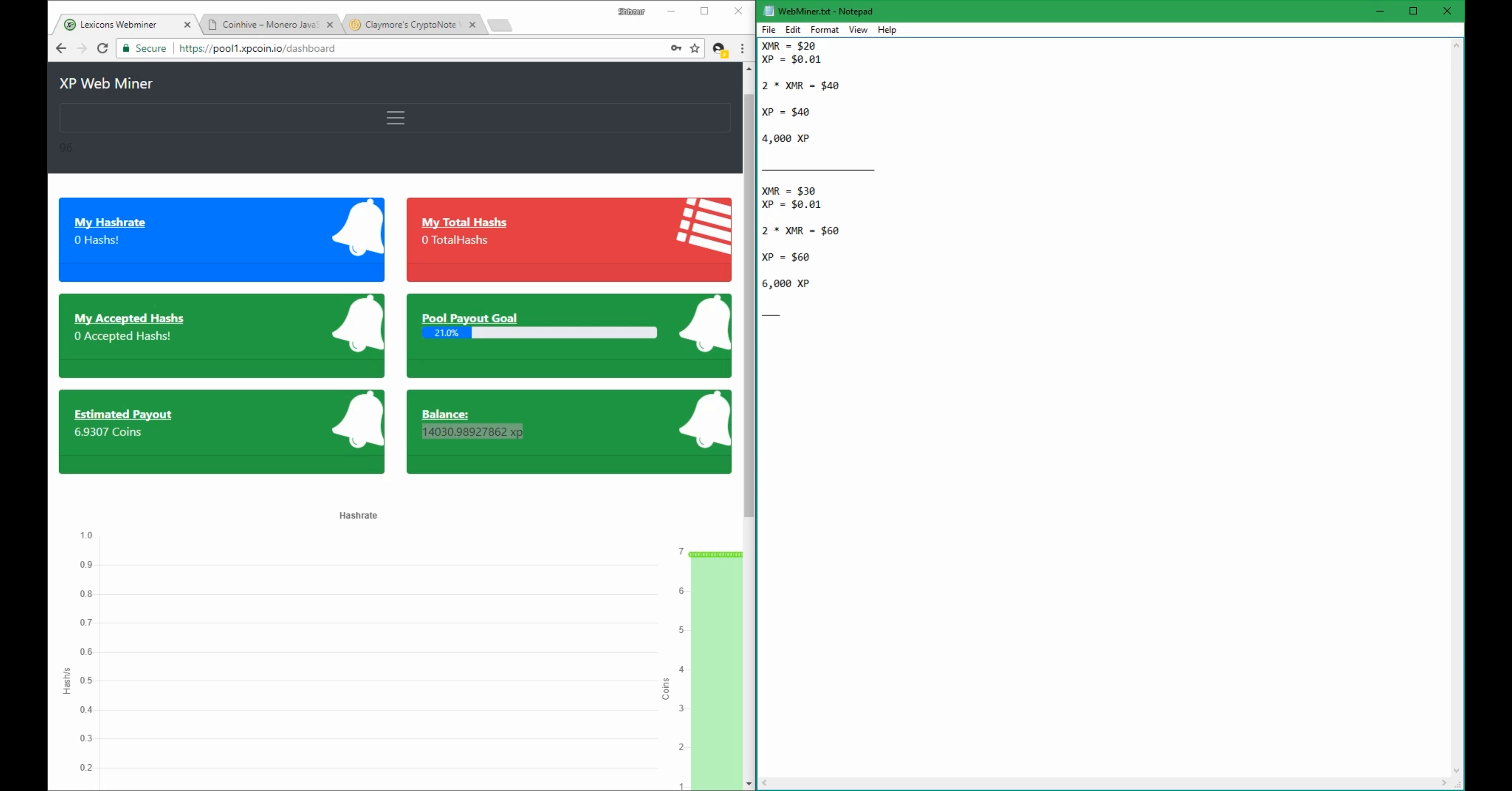But now that we've seen what happens when XMR goes up, what happens when XP goes up?